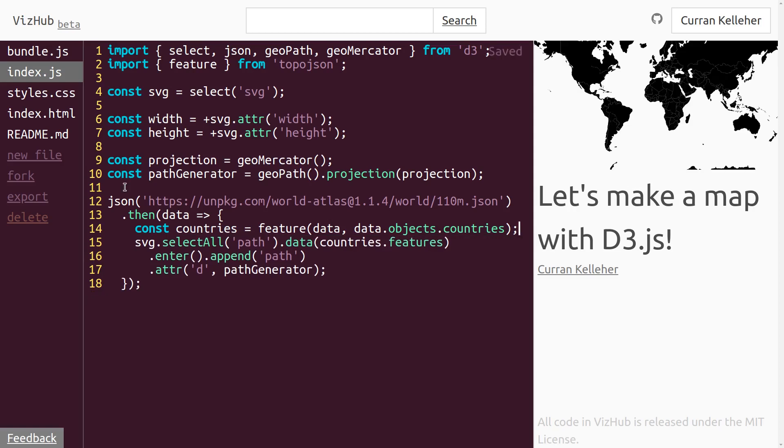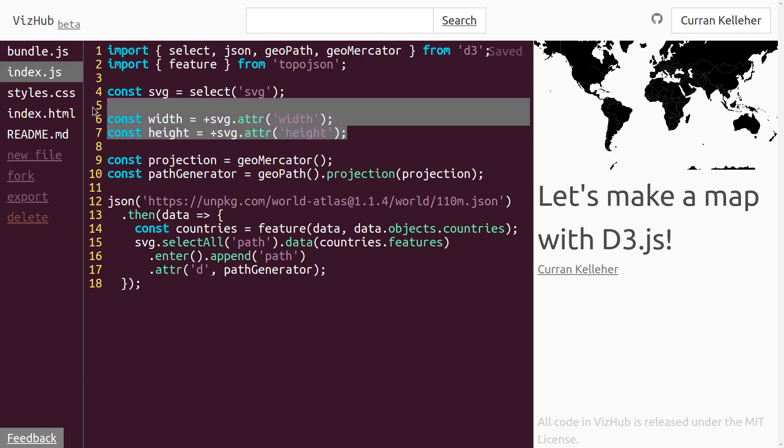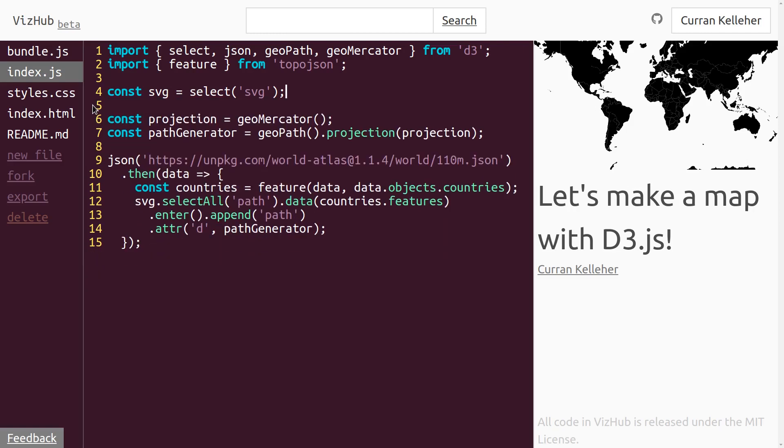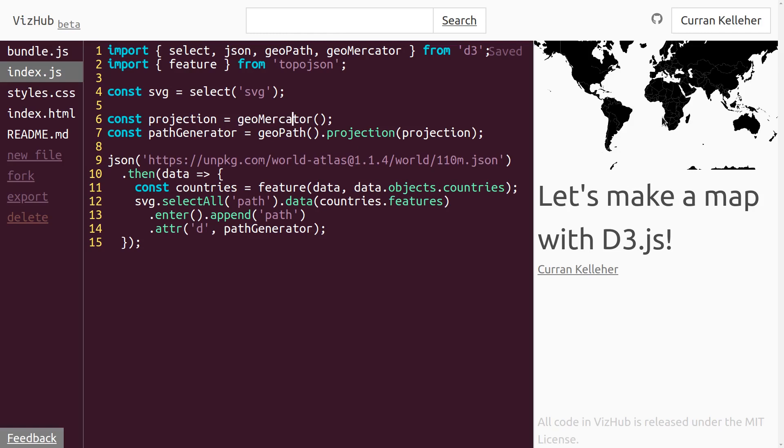And we're not actually using the width and height of the SVG. So I'm just going to delete those variables. And this, by the way, happens to work perfectly because the D3 projections are sort of set up to work by default with this width and height of 960 by 500. And if you wanted to make it work for a different aspect ratio, you could. But I'm not going to do that here because it's working nicely.